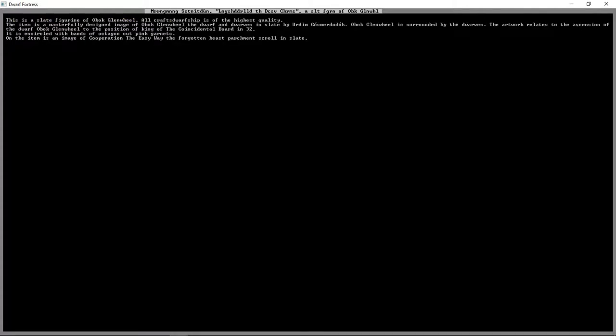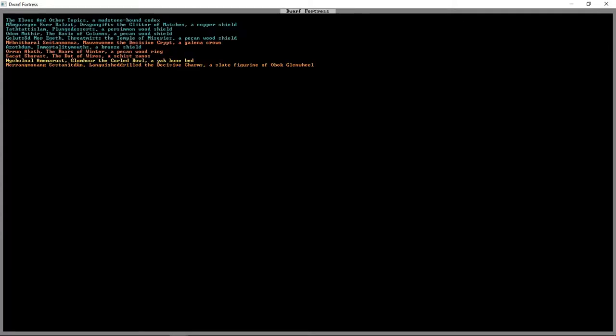This is called Languished Drilled, the Decisive Charms. It's worth 26,400 dwarf bucks. This is a slate figure of Obok Glenwheel, all crafts dwarf's highest quality. The artwork relates to the ascension of the dwarf to the position of King. It is encircled with bands of octagon-cut pink garnets.